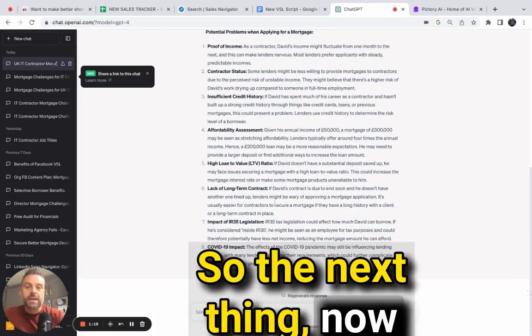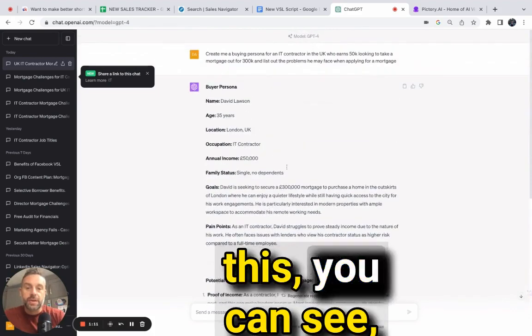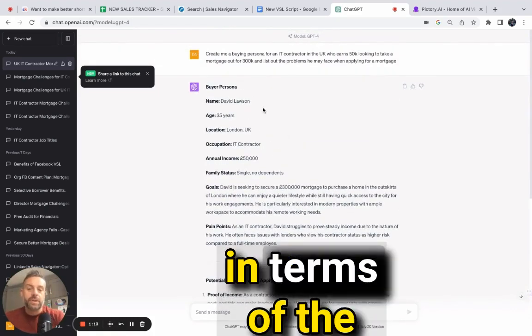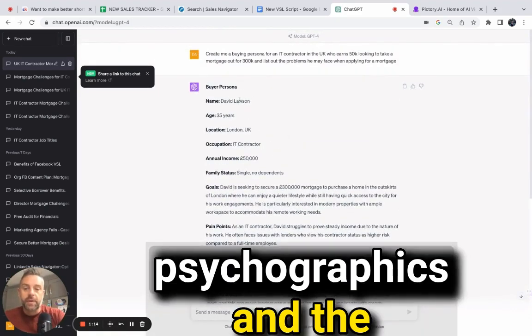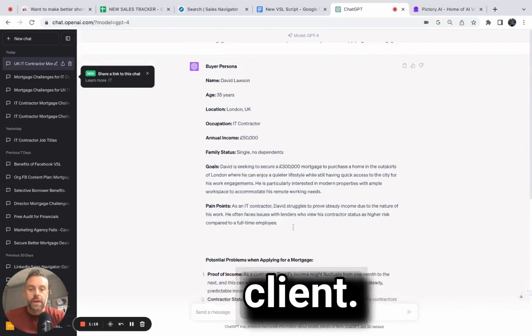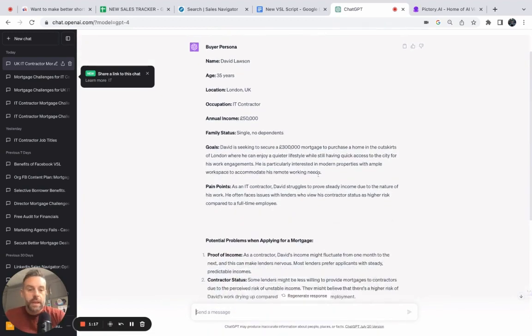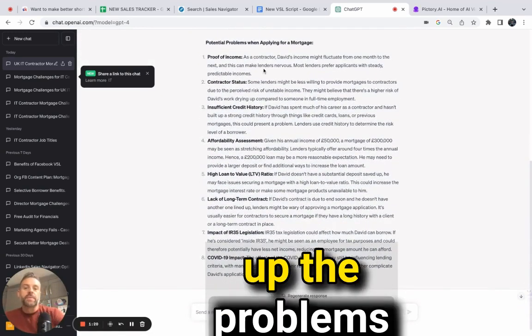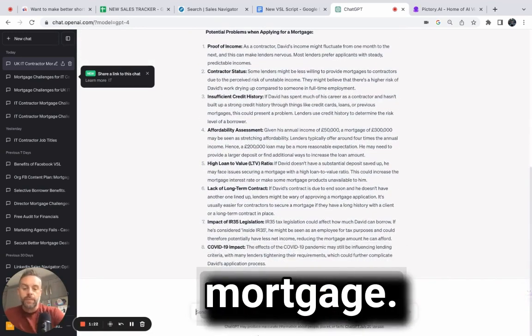So now it's come up with this - you can see it's brought up this persona in terms of the psychographics and demographics of that client, and the problems they might face when applying for a mortgage.